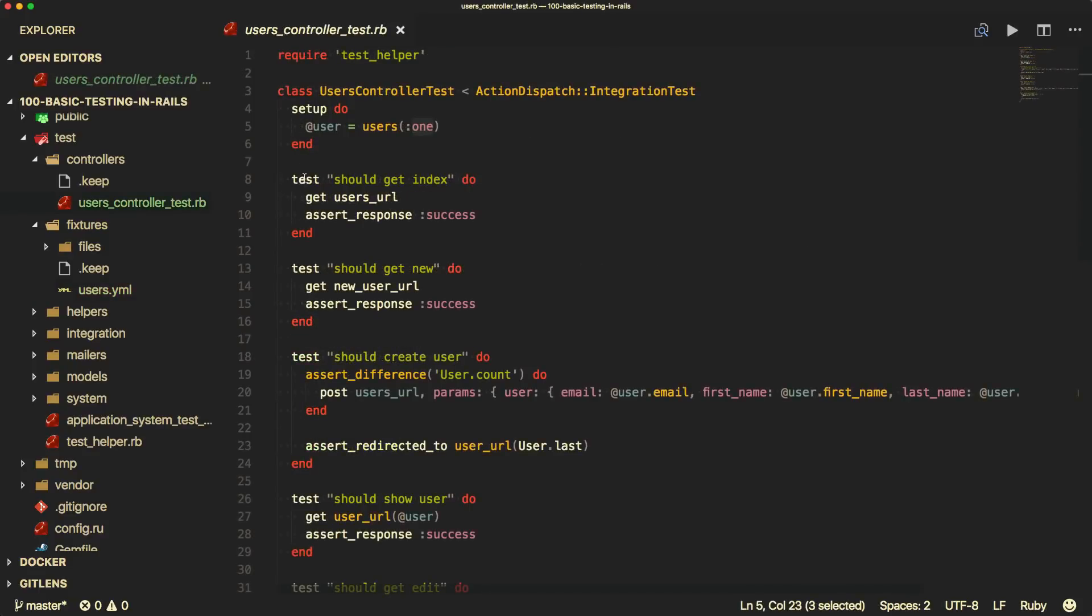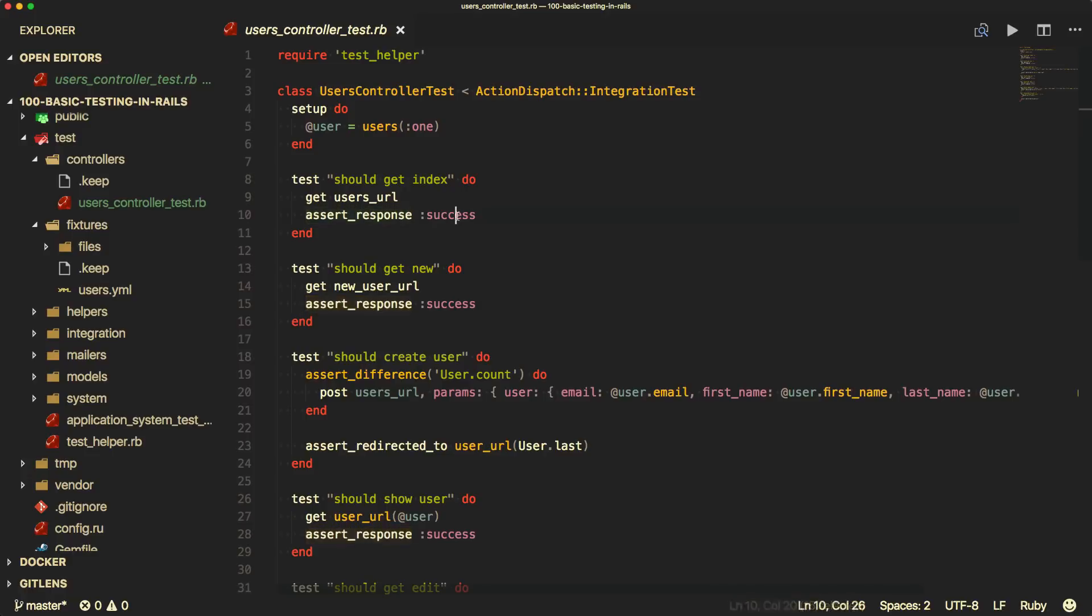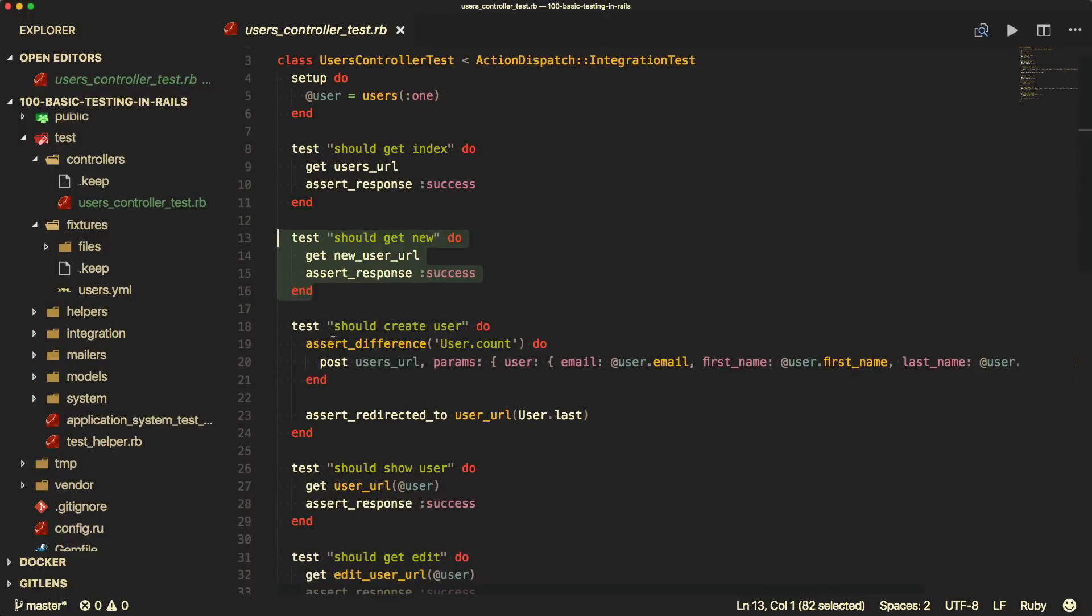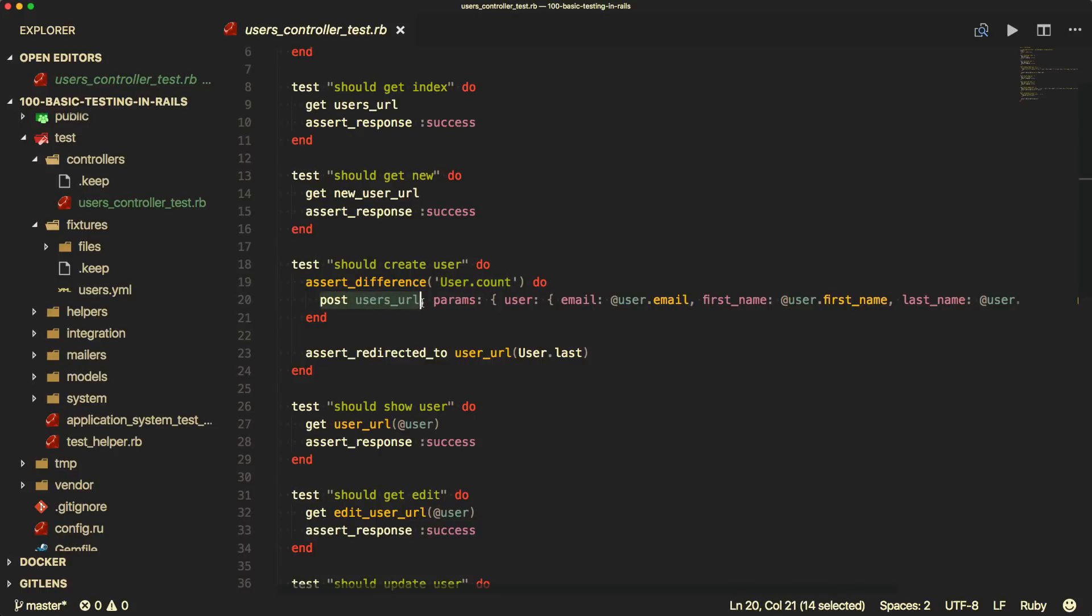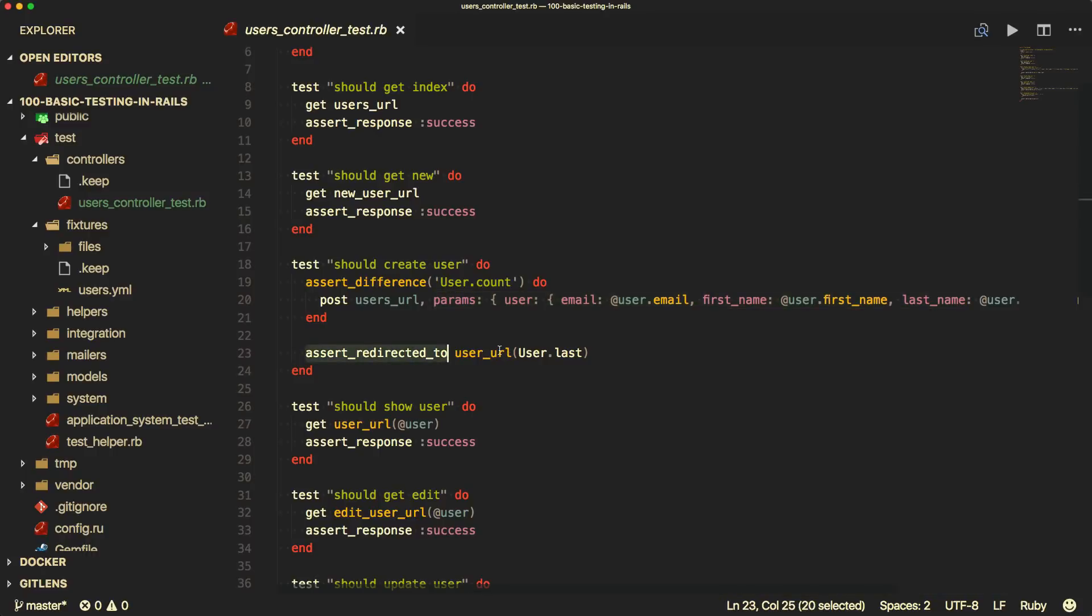So the first test should get the index, and it gets the users URL. So get is going to make a browser call to the users URL, and then it asserts the response is success, and similar for the new action. But then we get into something where it's actually creating the user. So this is assert difference, and the user.count. So this is checking to see that if there is a difference in the user count from before and after, and it's making a post to the users URL, and it's passing in the parameters for that post. So if the user count is still the same number after it makes the post, then it knows that this test is going to fail. And this test is also checking the show page. It's loaded once you save the user. So in our controller, we would have to have a redirect to the user to take them to the show page.